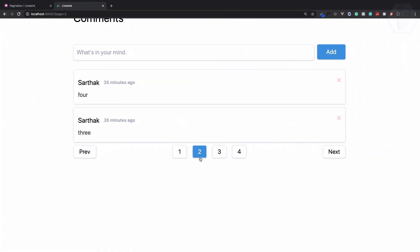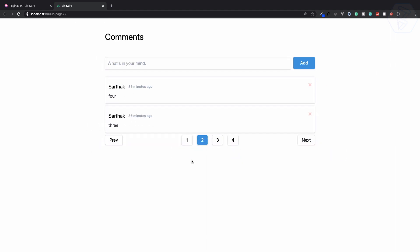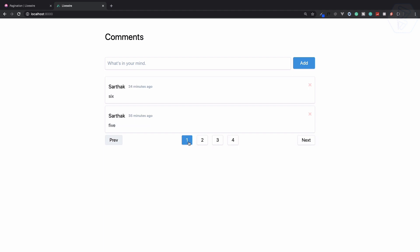This is how we create the pagination in our Laravel Livewire — pretty cool thing. Let's work on the next thing.